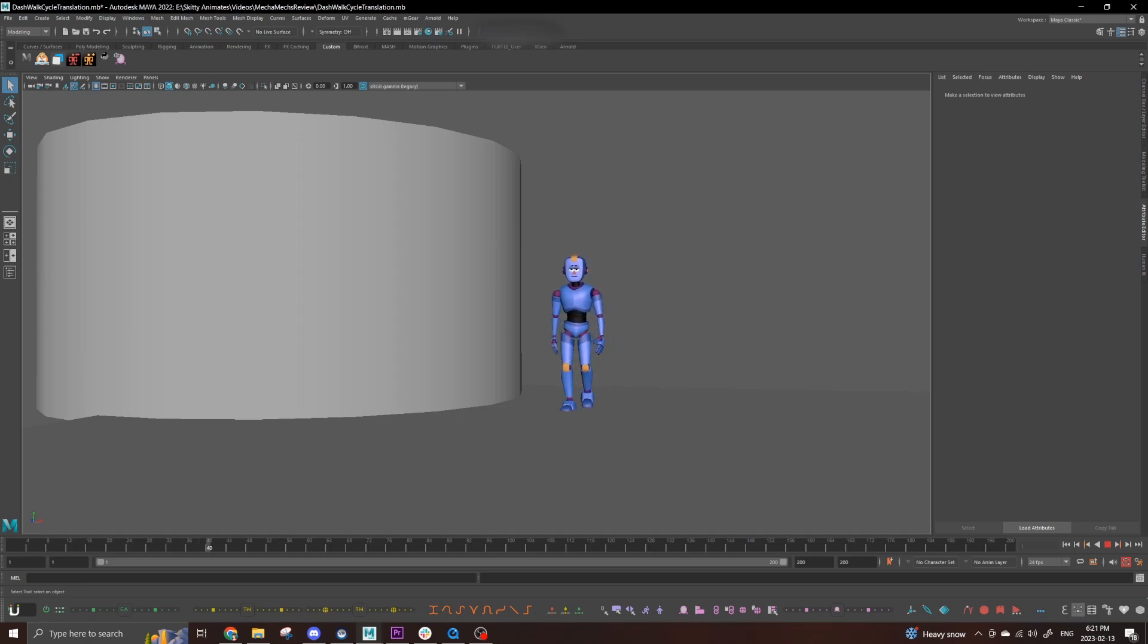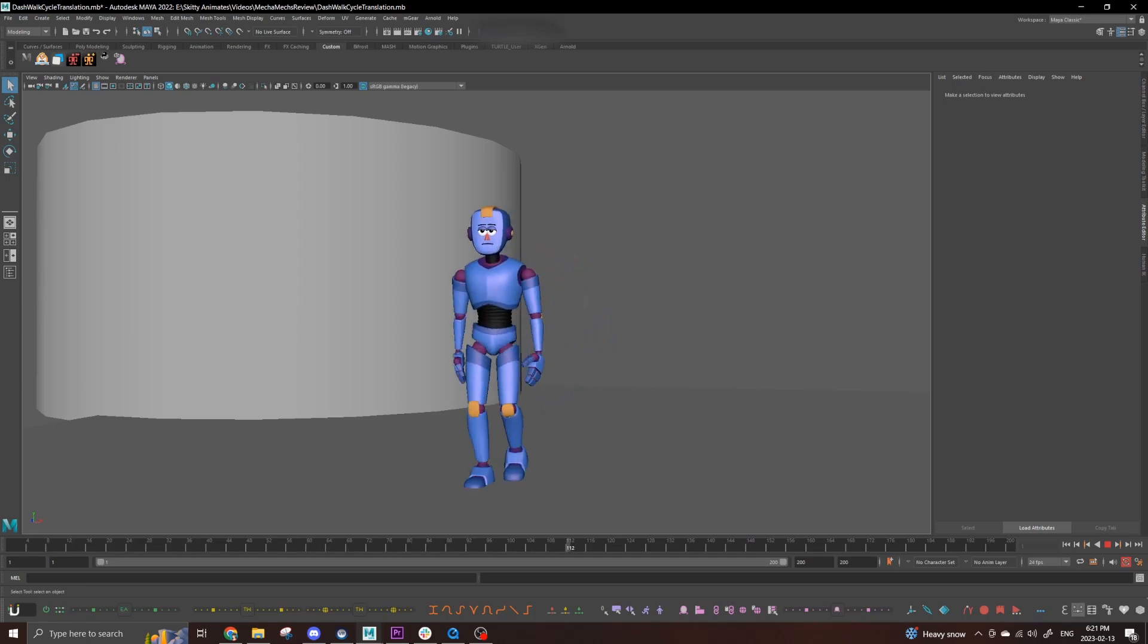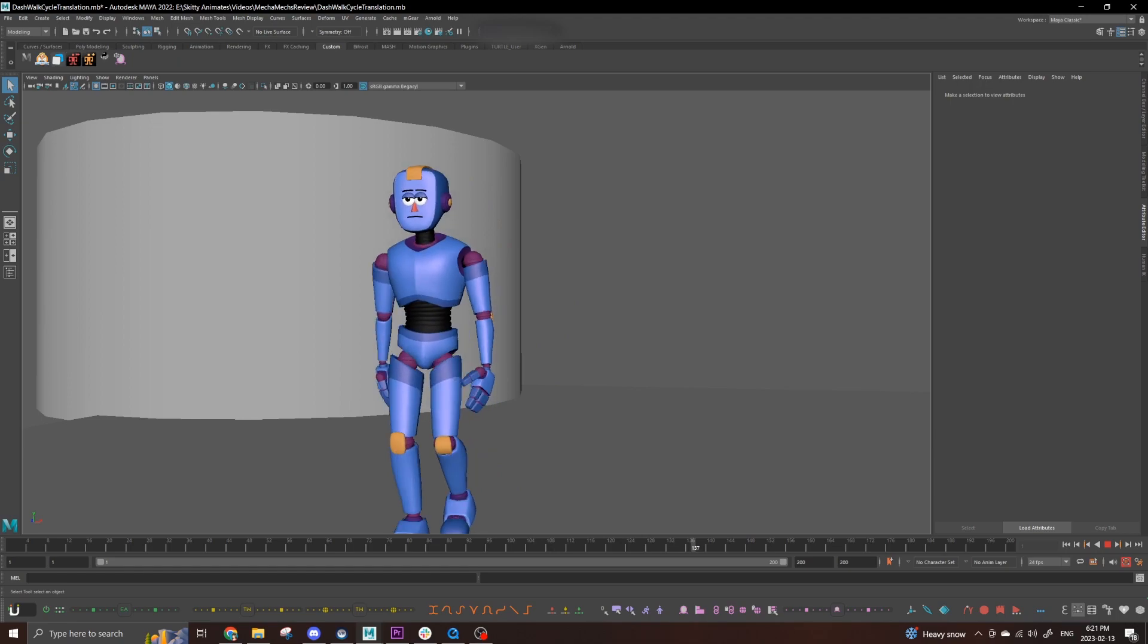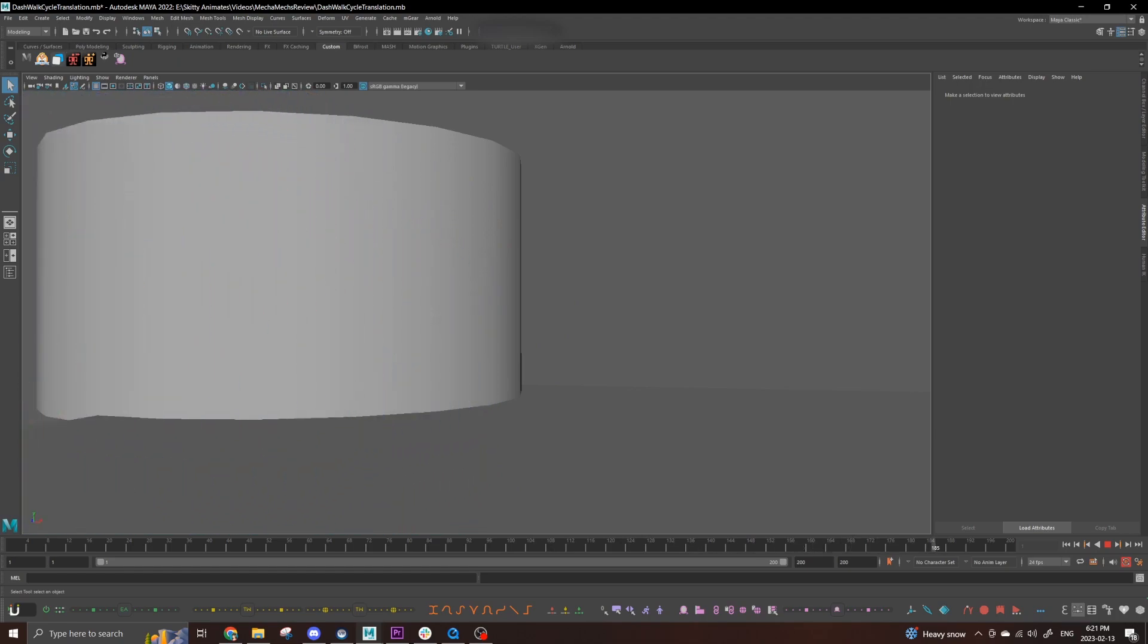So you have a walk cycle and it moves forward. Great! But what happens when you need your character to shift their walk to a different direction?